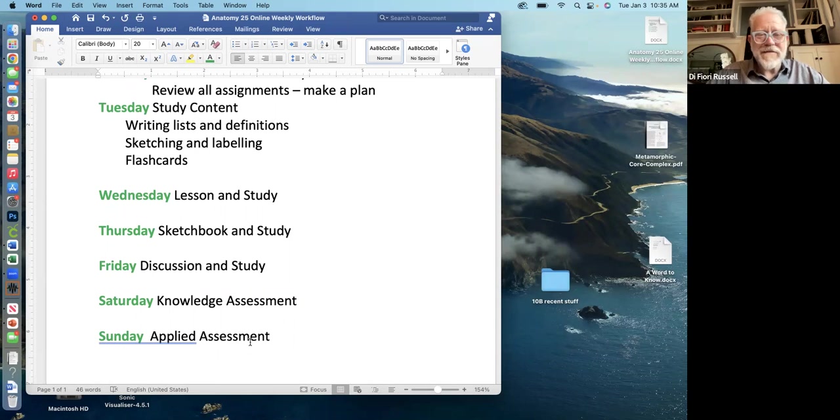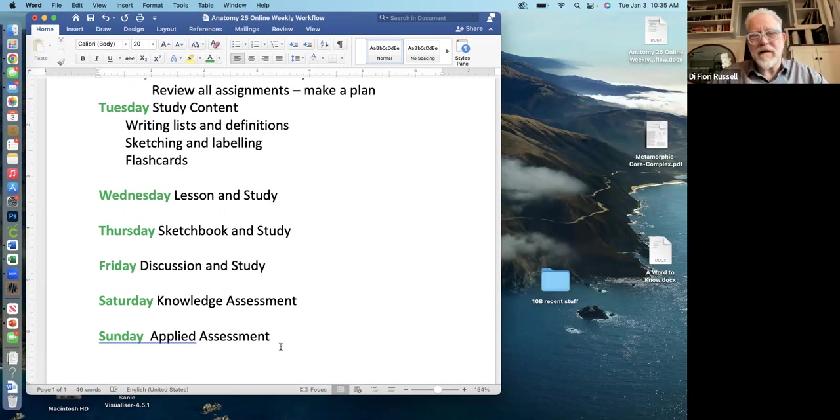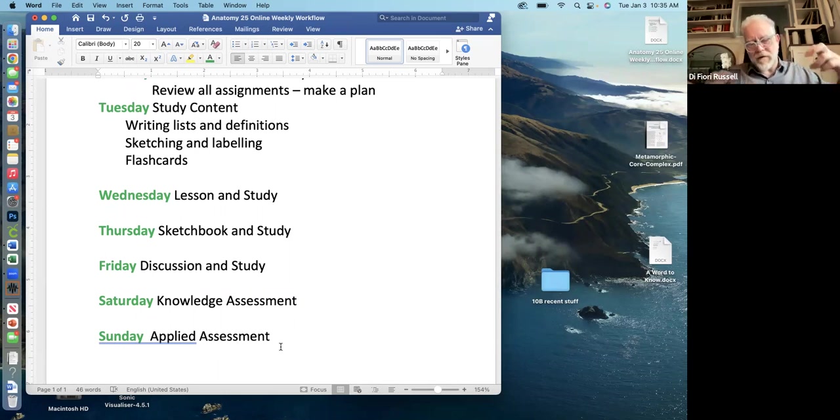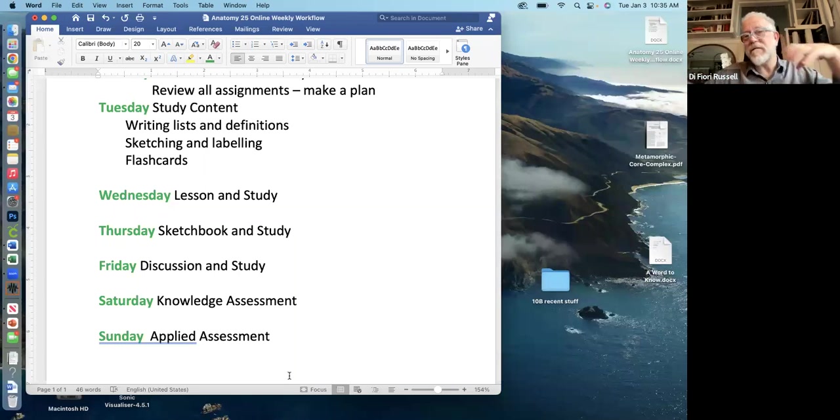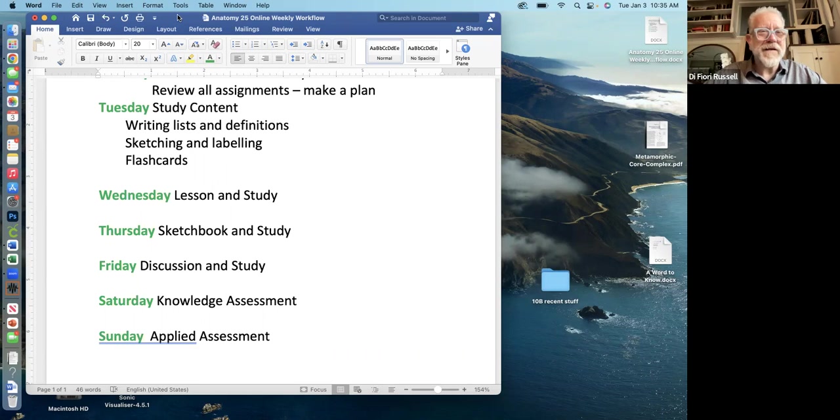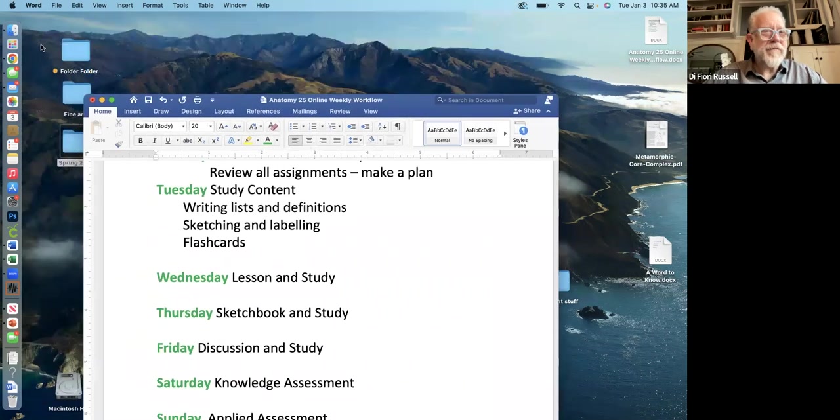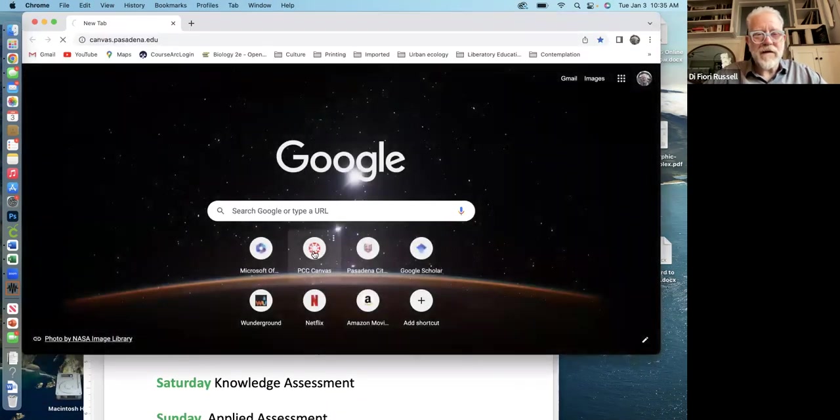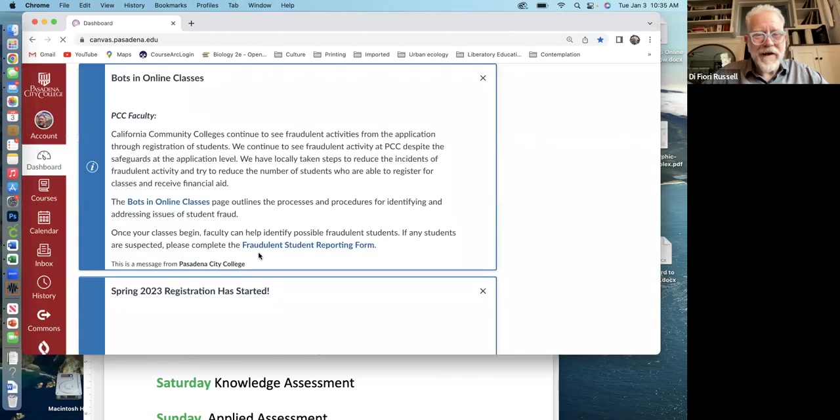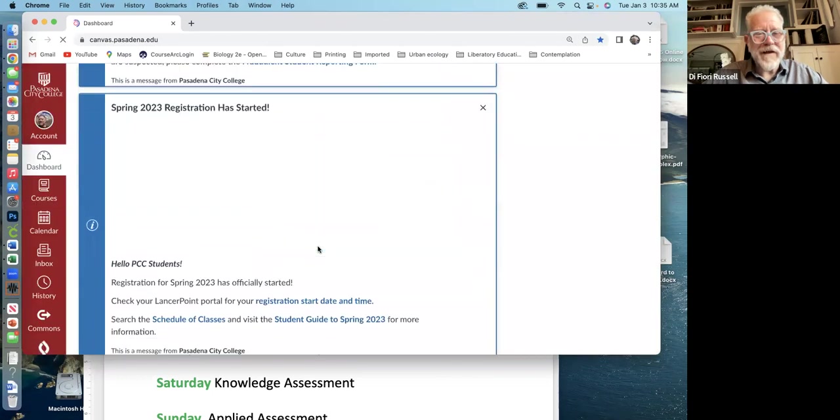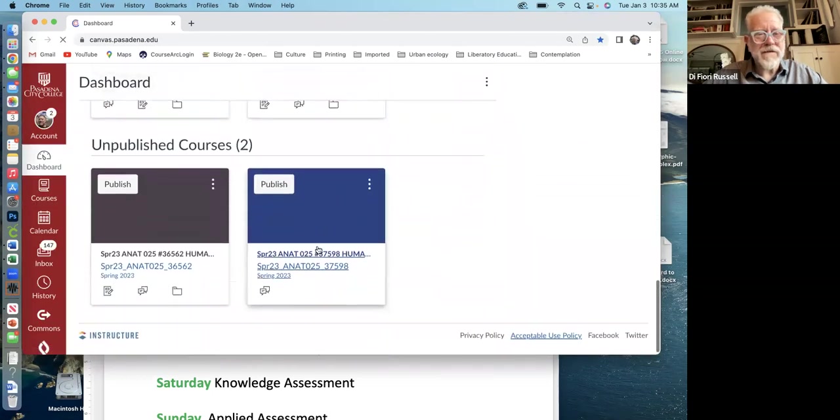And then finally on Sunday, there's an applied assessment. And this is usually where you take the material and apply it to a case study or make a teaching tool that you would use for patients or something like that using the content. So over the course of the week, you have both these sort of basic knowledge assessments and then applied assessments for the same material. And the idea is to make that content as useful as possible for a future clinical setting. So let me go to the canvas page and we'll go through some stuff about how the canvas page is organized for the class.